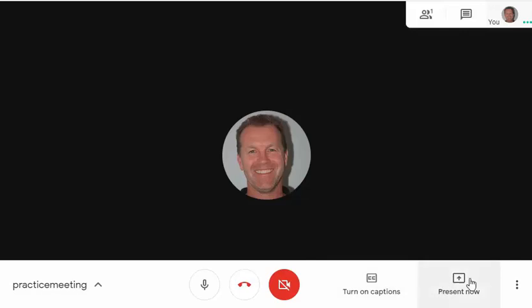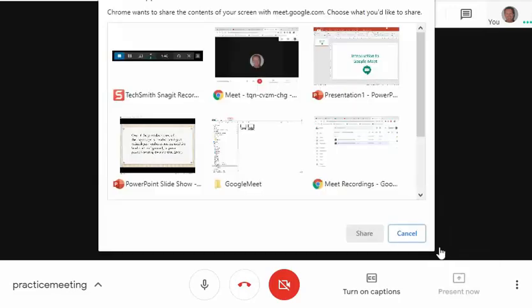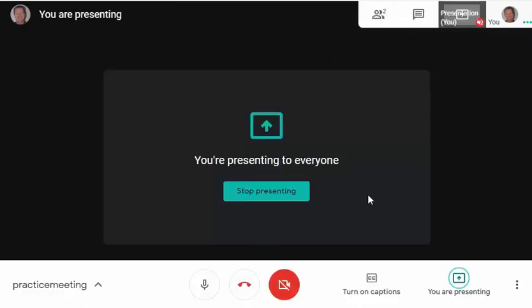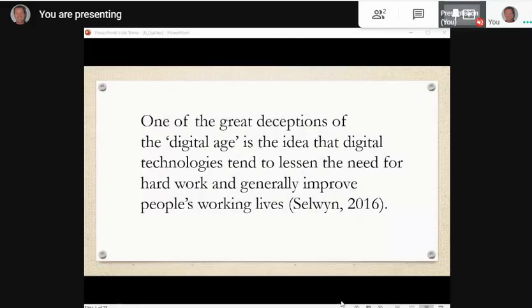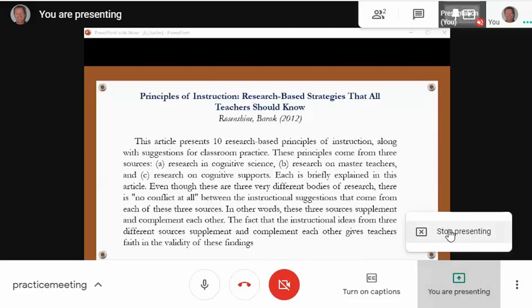If I want to present something I click on 'Present now' and I could present my entire screen or a window. I'm going to choose a window — in this case a PowerPoint slideshow — and click share. After a few seconds I am presenting to everyone. I'll click the icon in the top right-hand corner to see what they will see, and I can go through my presentation on my screen. When I want to stop presenting, I click 'You are presenting' and then 'Stop presenting.'